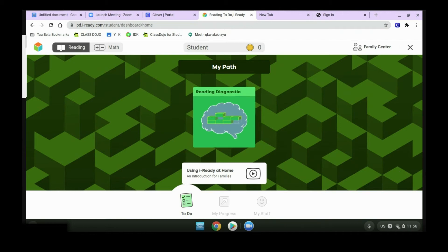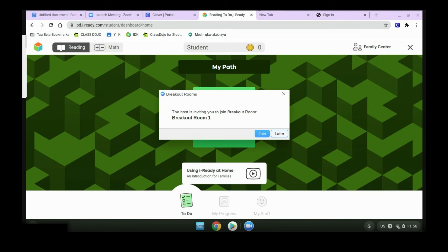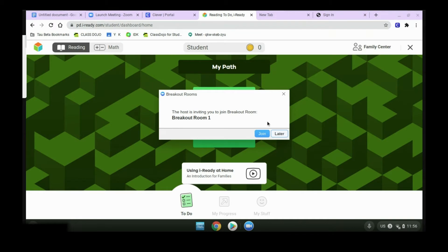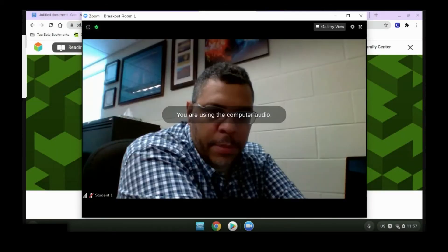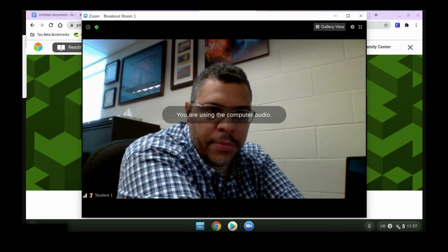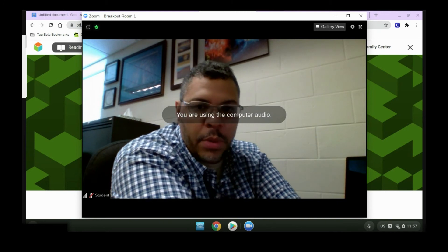When your teacher says they're sending you to the breakout room, it should automatically redirect you there. However, if it doesn't, you will get a pop-up box that says you're being invited to a breakout room with your breakout room number. All you have to do is click the Join button. This may take a couple seconds, but then it will redirect you.